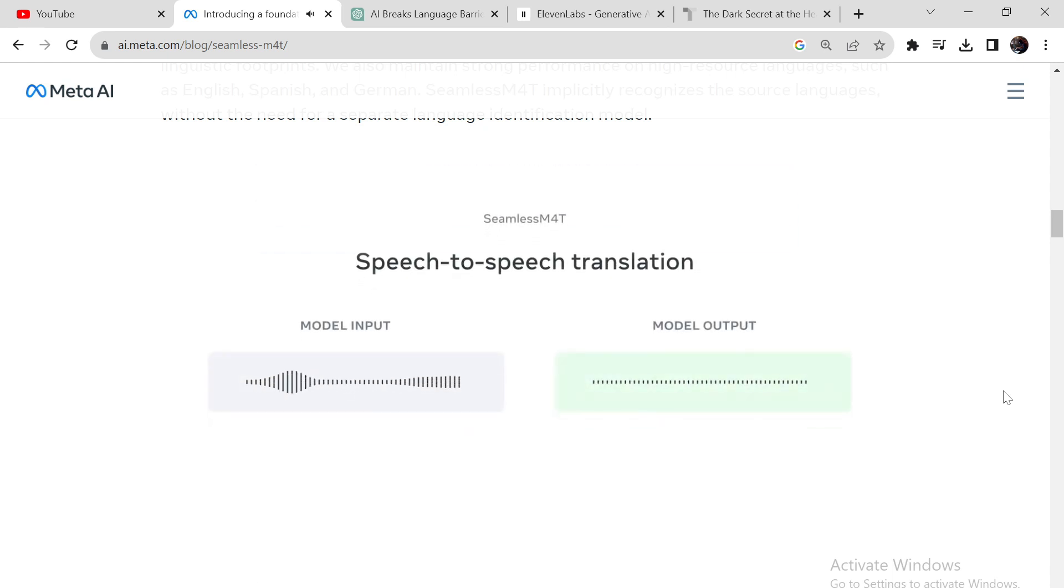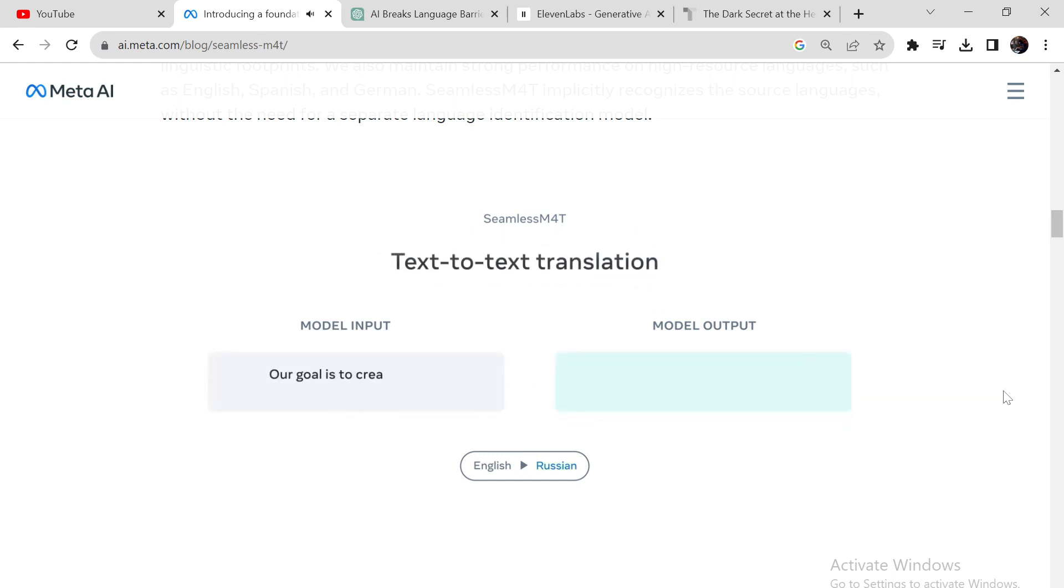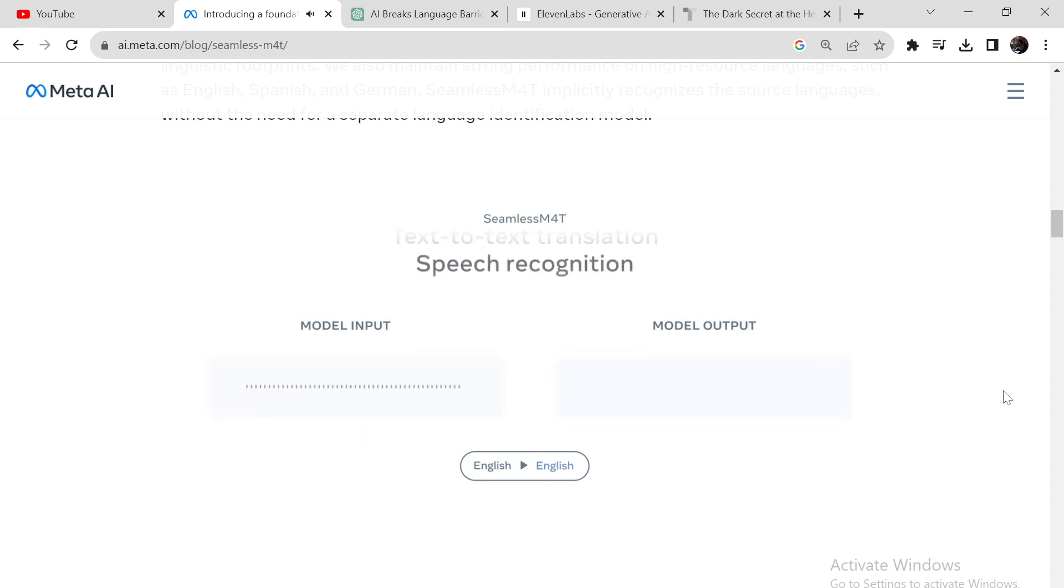Our goal is to create a more connected world. Наша цель – создать более связанный мир. Our goal is to create a more connected world.